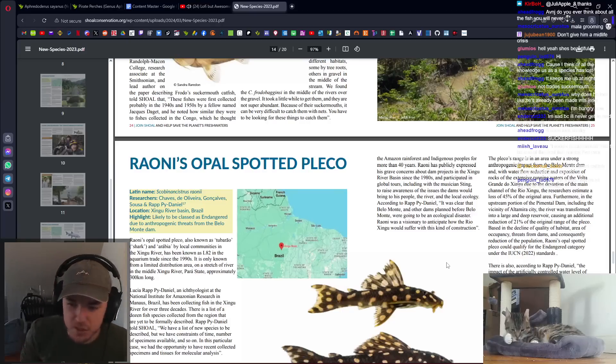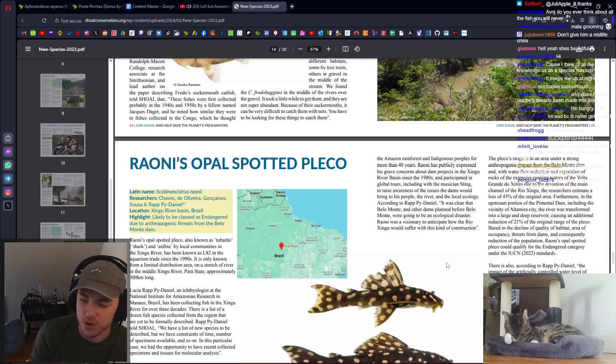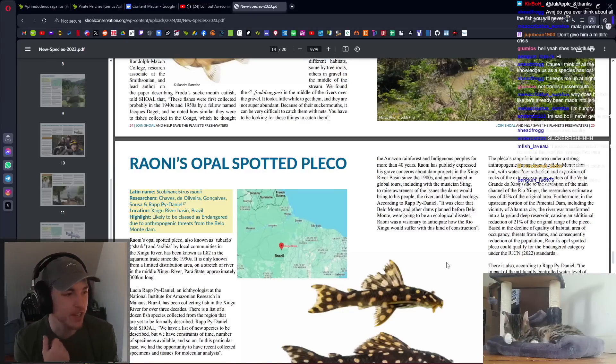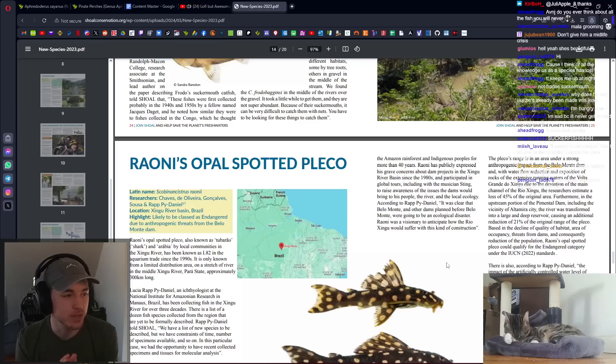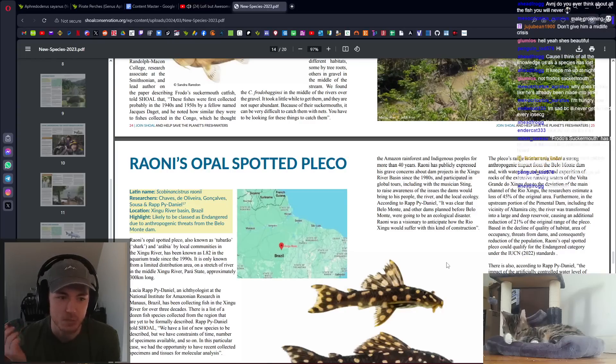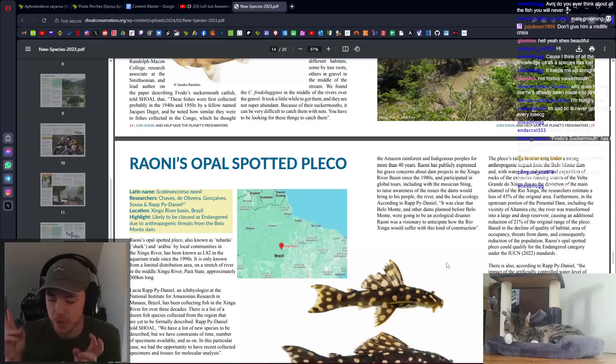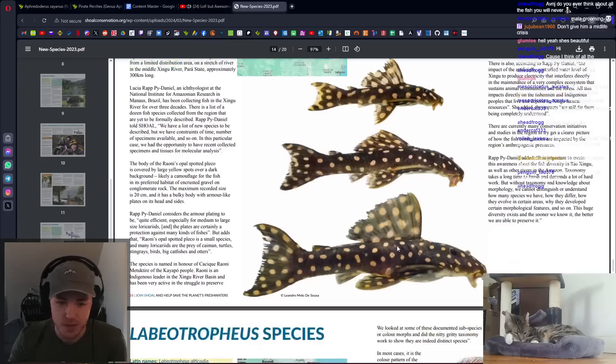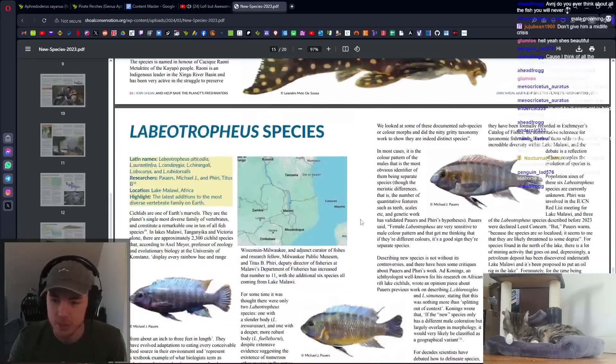That's how many species of pleco there are. If you post a pleco from those canals and lakes in Florida, it can't be identified down to species. Those giant what we call common plecos, or who knows what species.